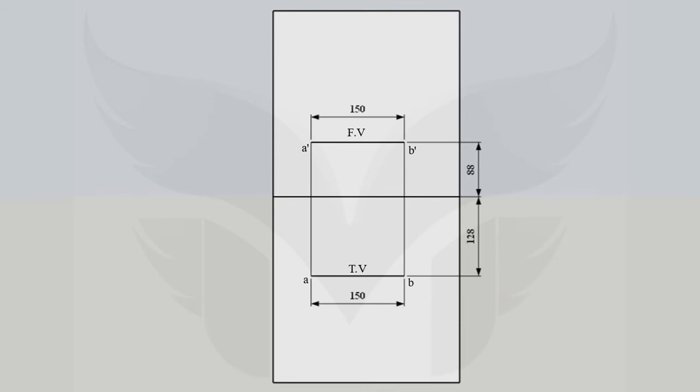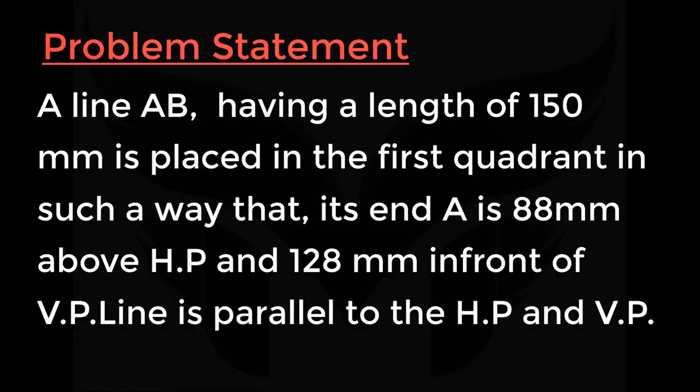And the problem statement is here. A line AB having a length of 150 mm is placed in the first quadrant in such a way that point A is 88 mm above HP and 128 mm in front of VP. Line is parallel to the HP and VP.